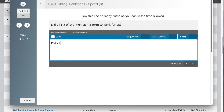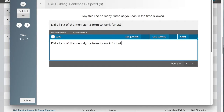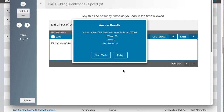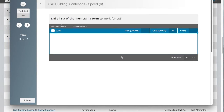In the skill building sentences for speed task, key the line as many times as you can in the time allowed. If you complete the drill with too many errors, you will automatically be prompted to try the line again with fewer errors. If you complete the drill with fewer than the errors allowed or no errors, your GWAM rate — graded words per minute — and number of errors will be displayed. You will also get a goal GWAM, which is two GWAM faster than the rate you keyed at. Click continue. You will be given the option to retry the task for your goal GWAM or to move on to the next task.